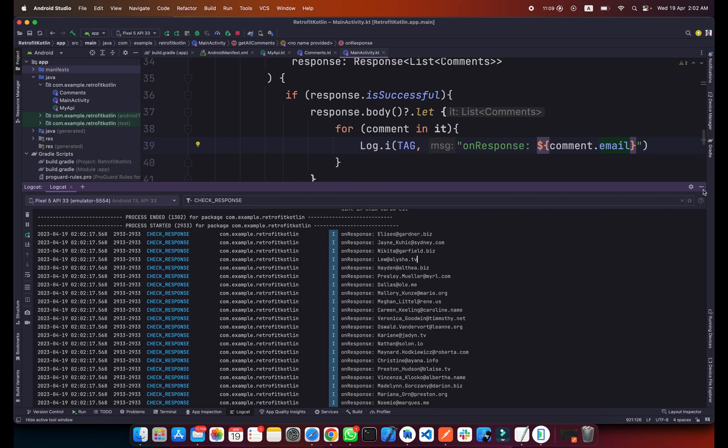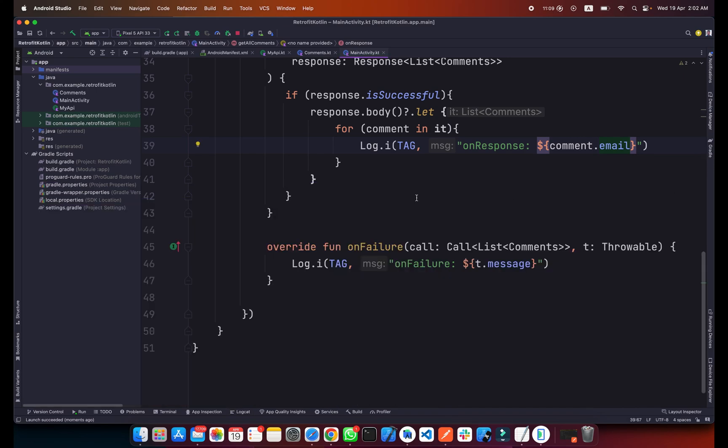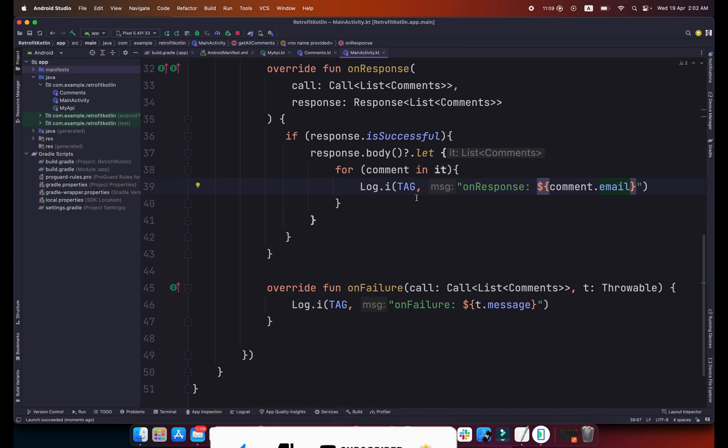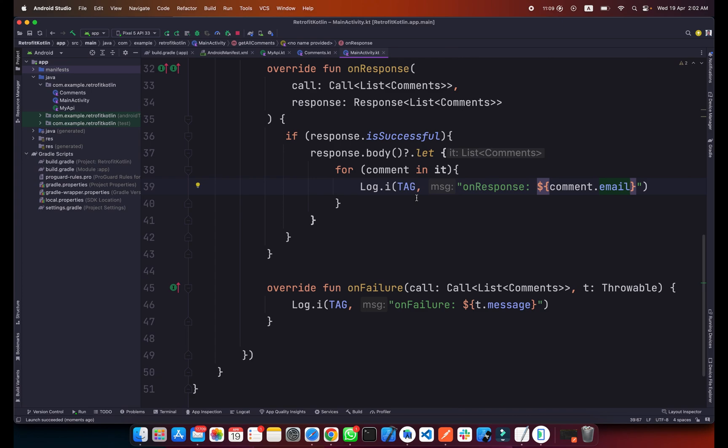That's how you can get JSON data from your API using Retrofit in your Android application with Kotlin. If you like this video please share it with your friends and make sure you are subscribed to my channel and the bell notification option is on so you won't miss the upcoming videos.